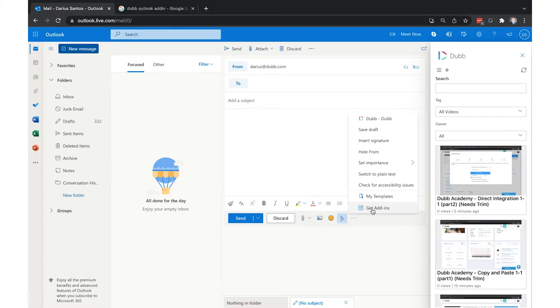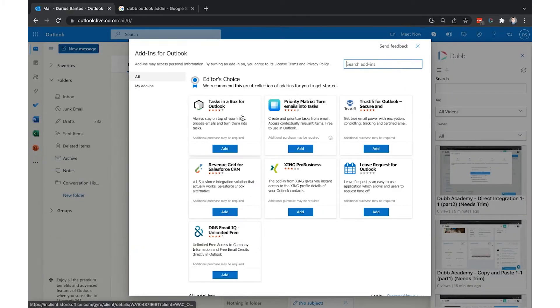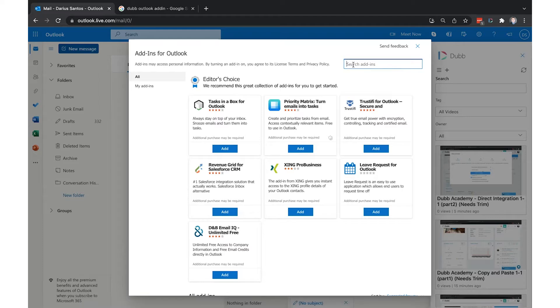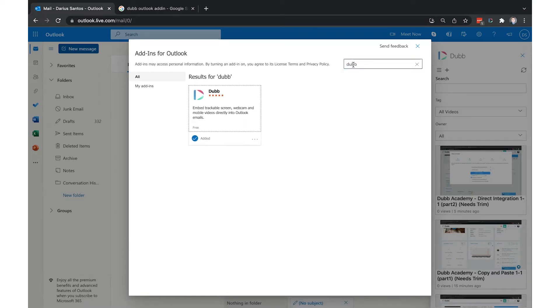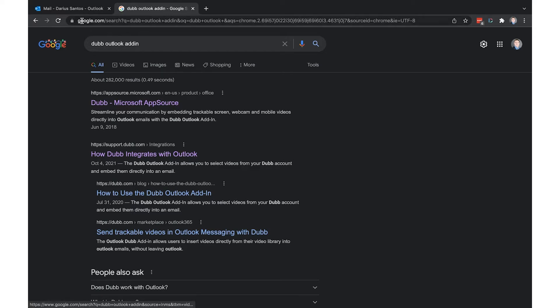You can get the Dubb Outlook add-in by visiting the add-in store directly in your Microsoft Outlook account and searching for Dubb, or you can search Google for the Dubb Outlook add-in and install it there directly from the Microsoft store.